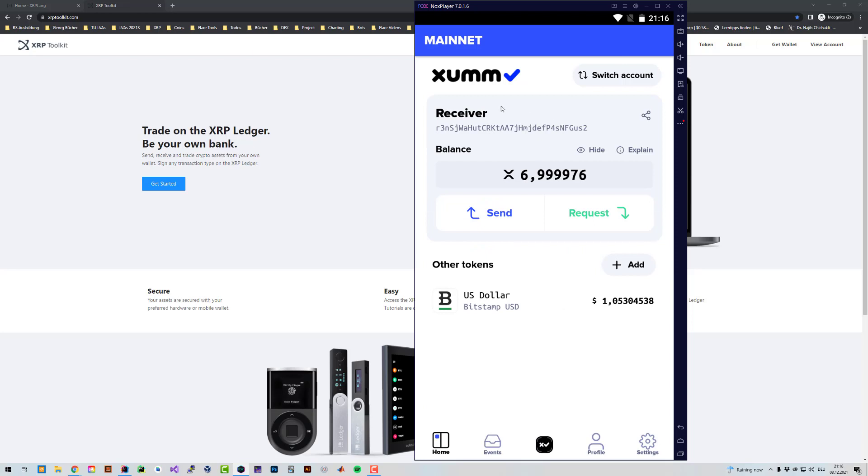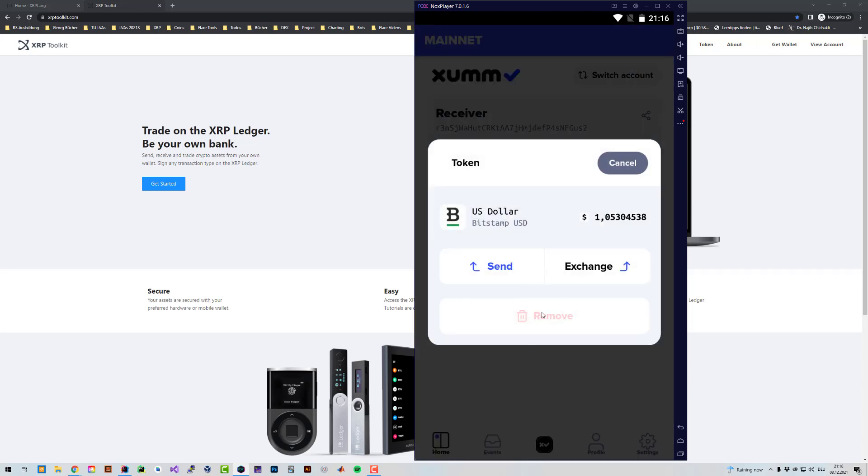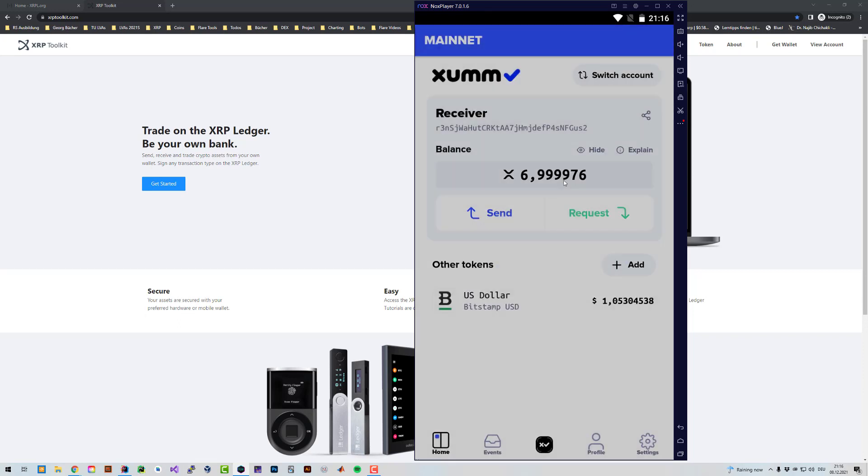I want to delete the Receiver Account here. Currently I can't do that because I still have US dollars in Bitstamp, so there's a trustline, and before I can delete the account I first have to remove the trustline. But I can't remove the trustline because I still have a balance.